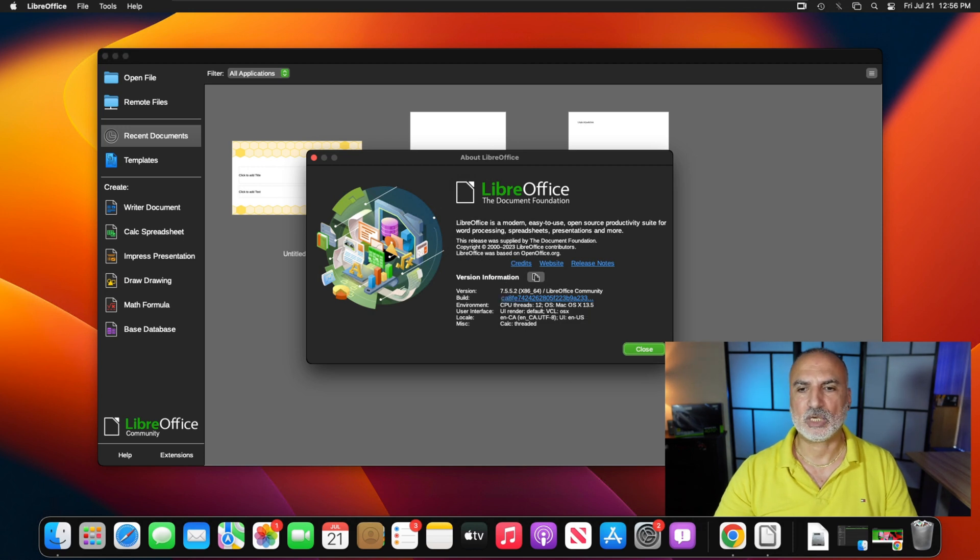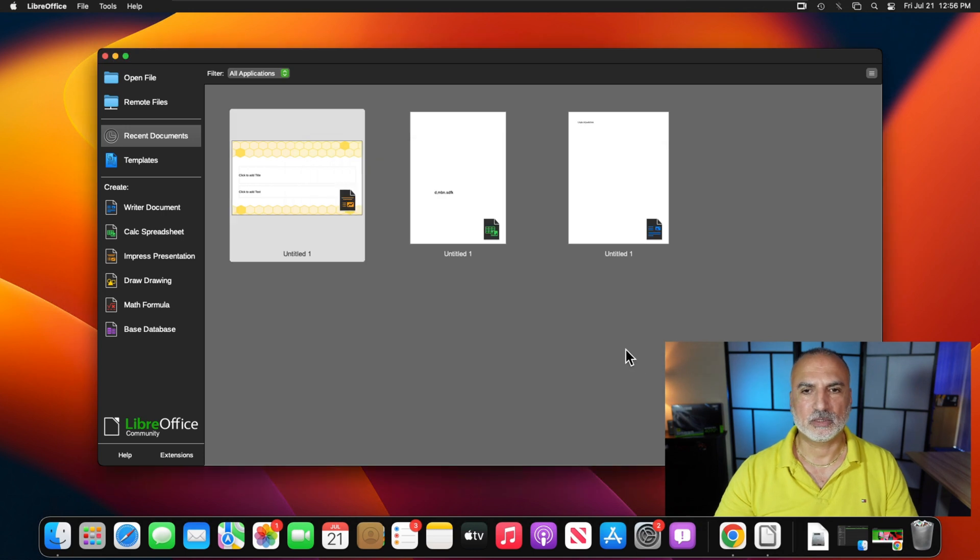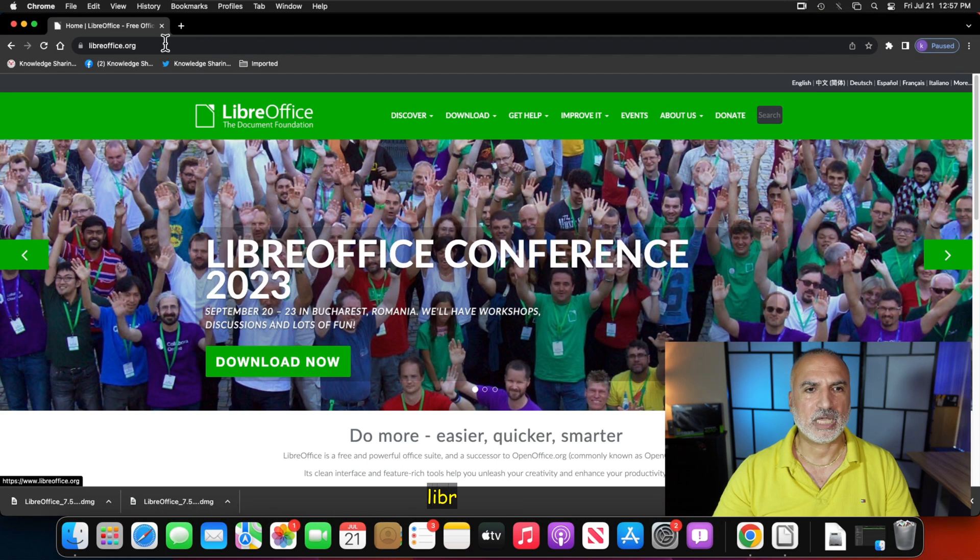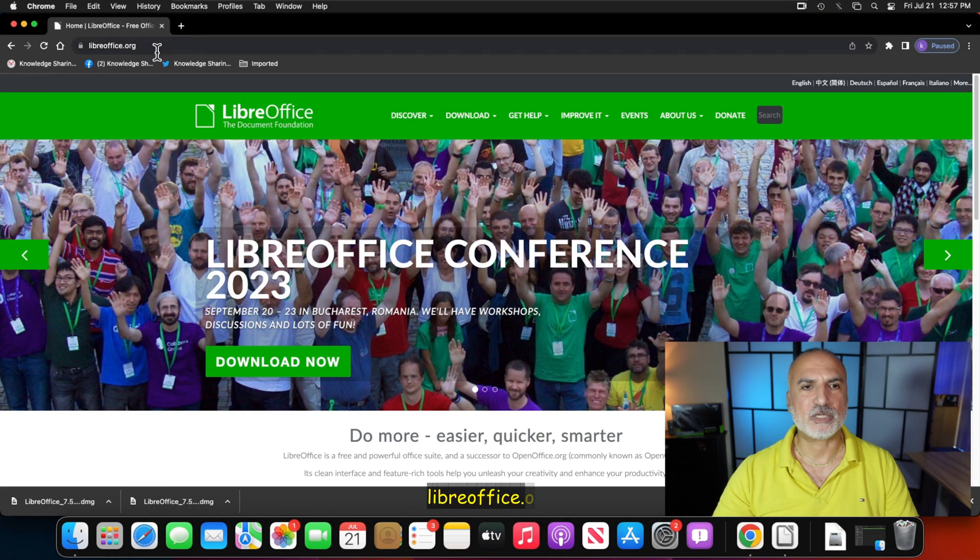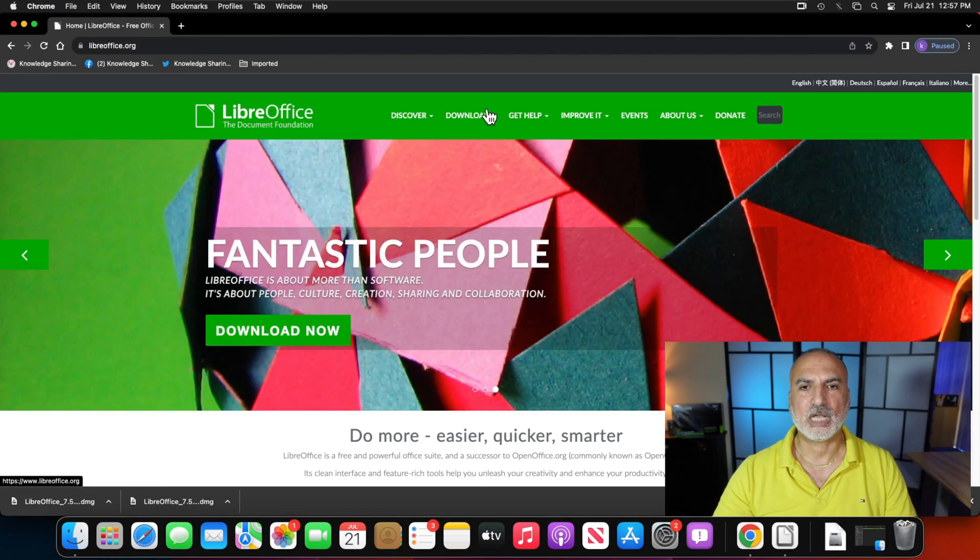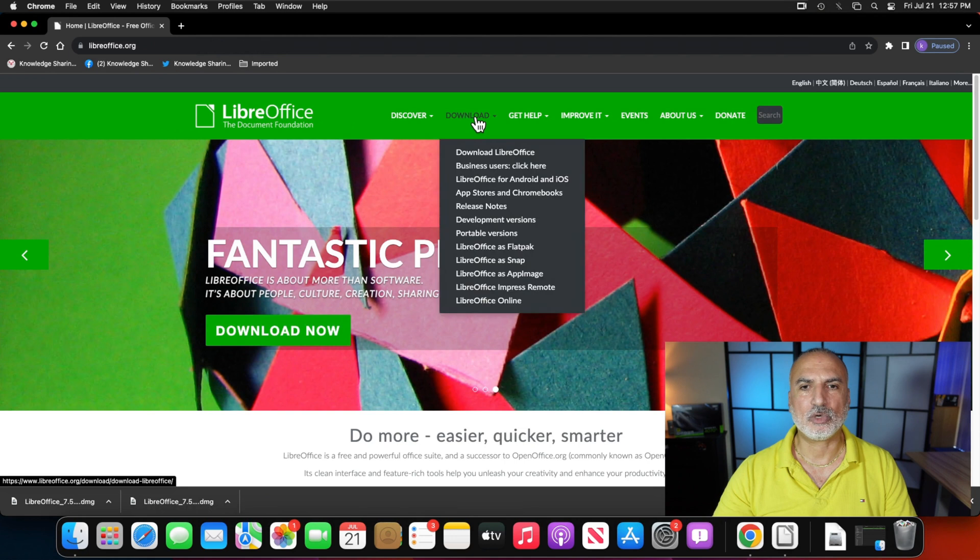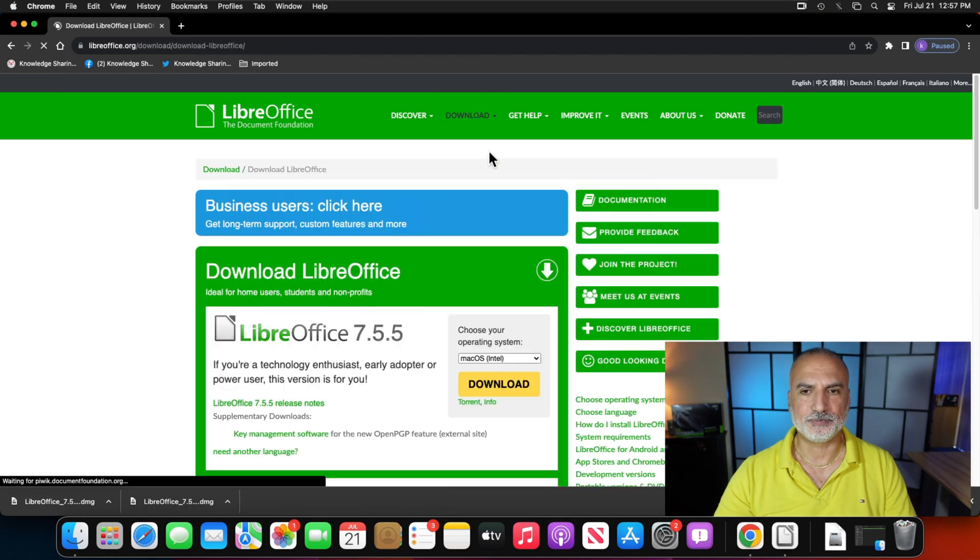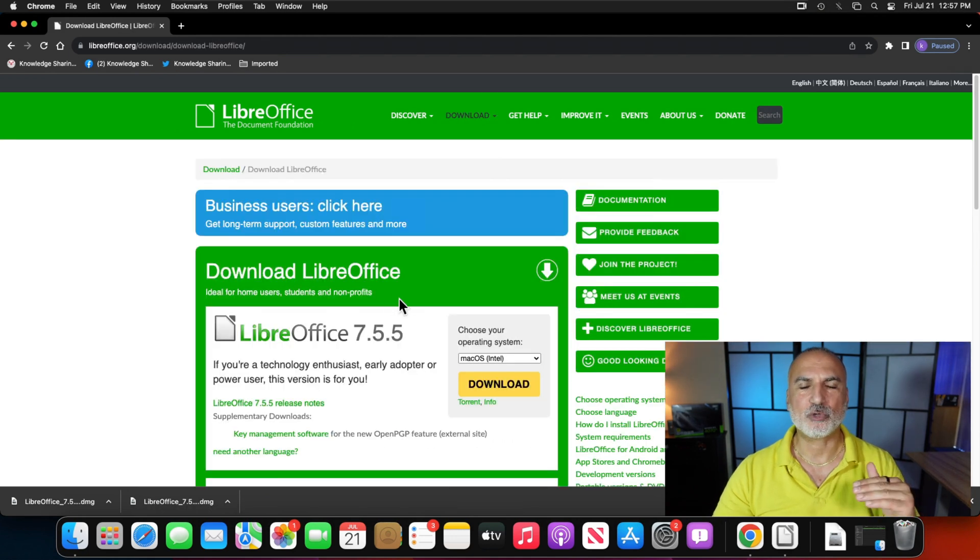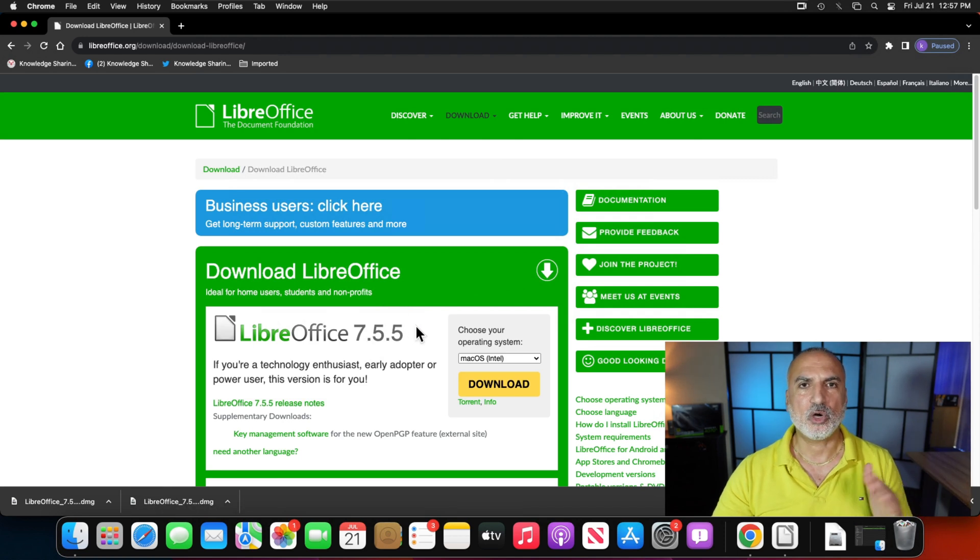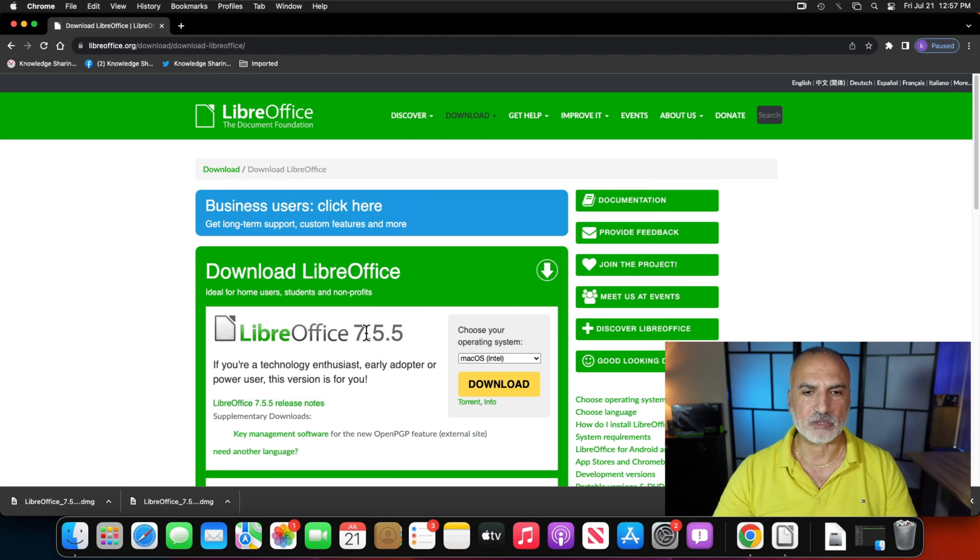So let's close this and now open your web browser. Here I'm using Google Chrome and go to LibreOffice.org. I already went to LibreOffice.org and then click on Download and then click on Download LibreOffice. And here you have to choose the version that you have installed on your computer. So we have the version 7.5.